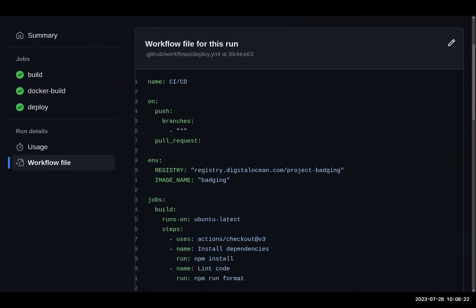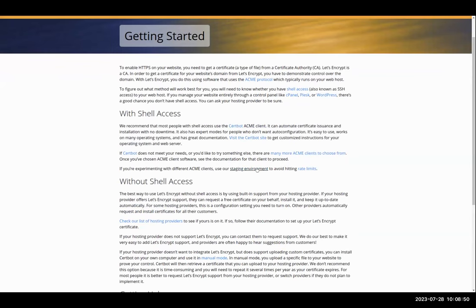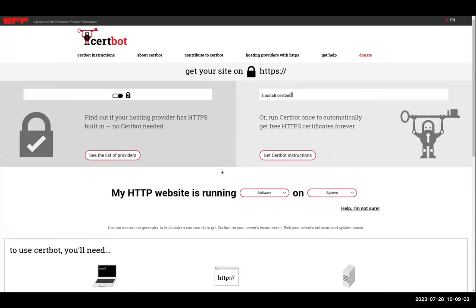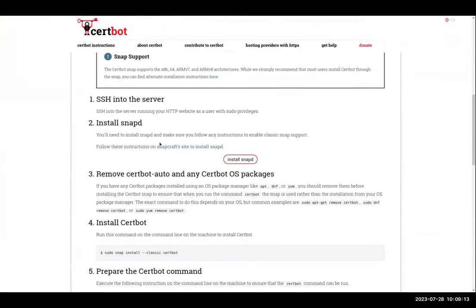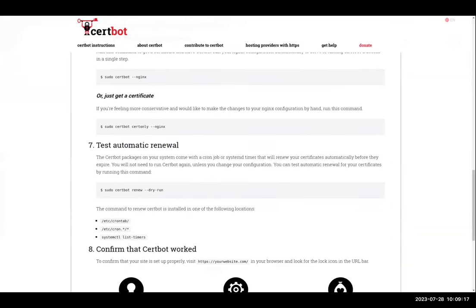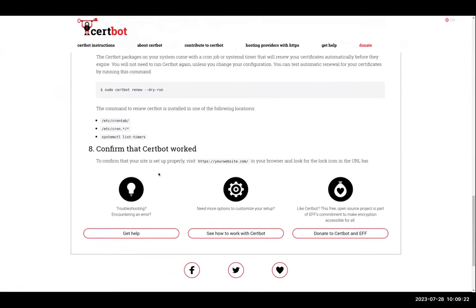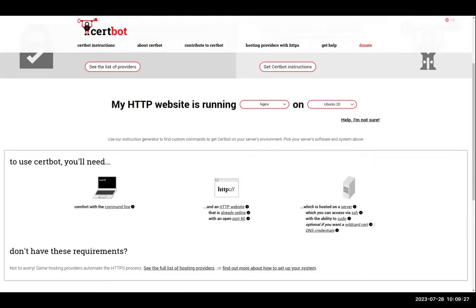We do not pay for SSL certificates because they're free unless you specifically want to. For every subdomain we create, we use Let's Encrypt, which creates an SSL certificate for you on your machine at no cost. Every time we create a new subdomain, we install Let's Encrypt on our server. There's a guided process for installing an SSL certificate onto a server using Nginx and Ubuntu — I'll share the link in the chat.